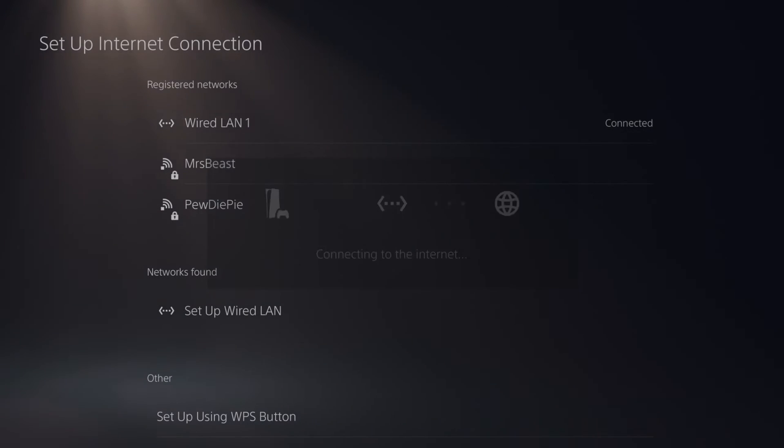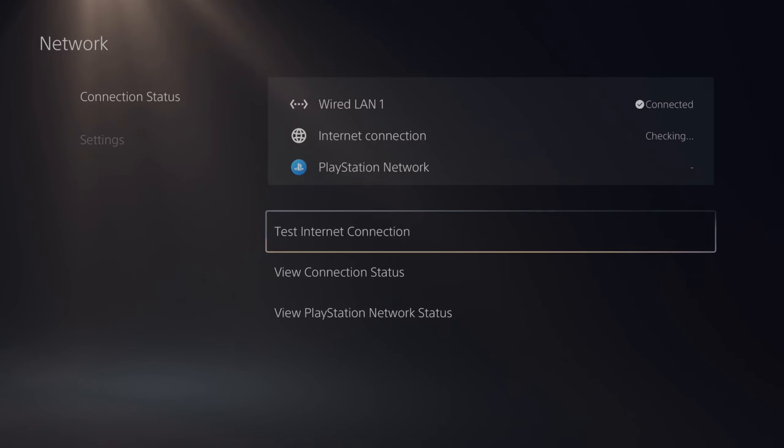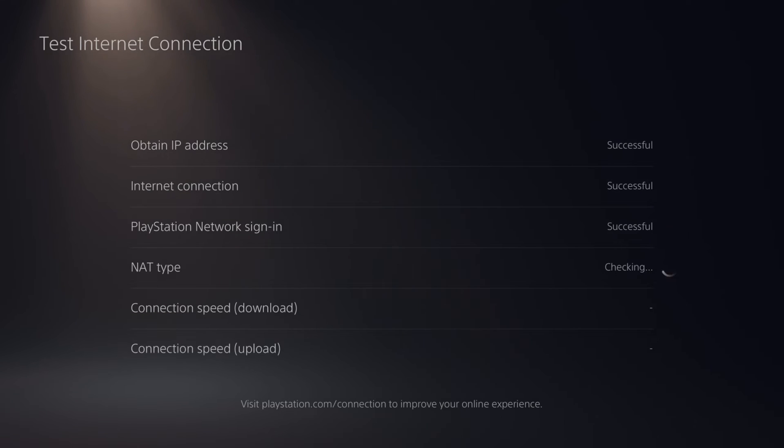Now if it is some sort of internet issue, make sure you're just doing a quick internet connection test. So go to test internet connection and make sure you're getting an IP address, you're connecting to internet, and you're signing into PlayStation Network successfully.